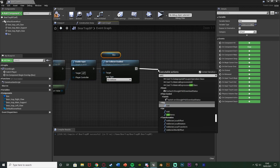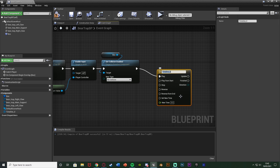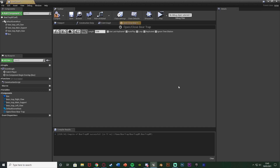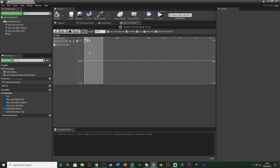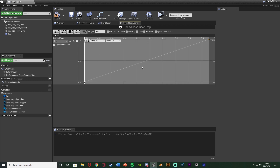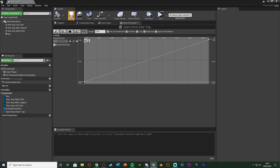After that I'll add a timeline and name it 'Open/Close Bear Trap' — this is how we create the closing animation. If you already have an animation, you can just use Play Animation instead. I'll double-click to open the timeline, set the length to 0.3, then add a new float track. I'll right-click inside it to add a key with time 0 and value 0, and another key with time 0.3 and value 1. So it goes from 0 to 1 over the timeline length, which we'll use to rotate the bear trap.